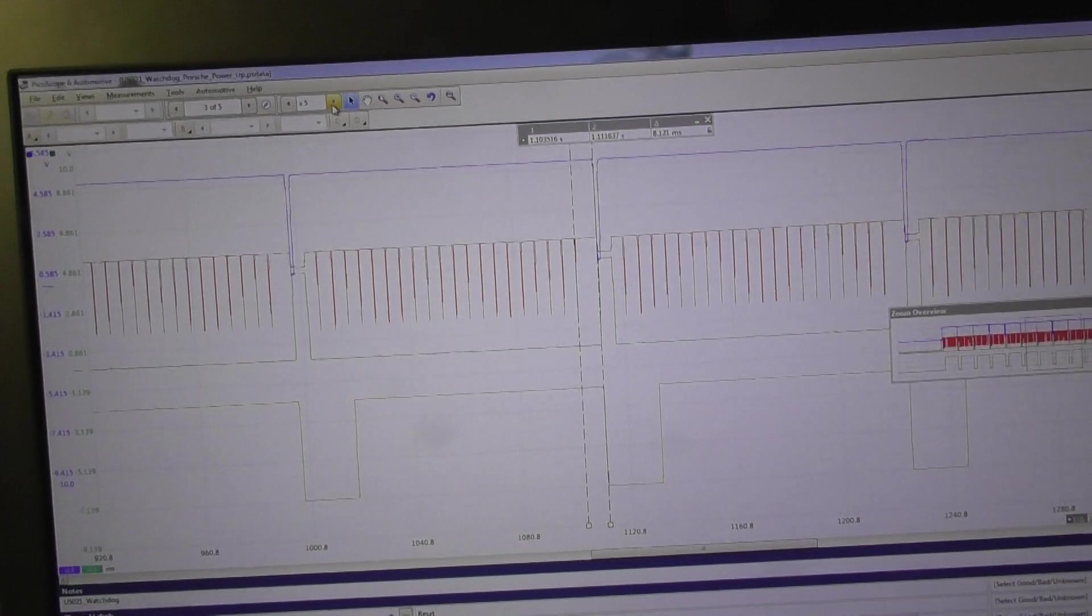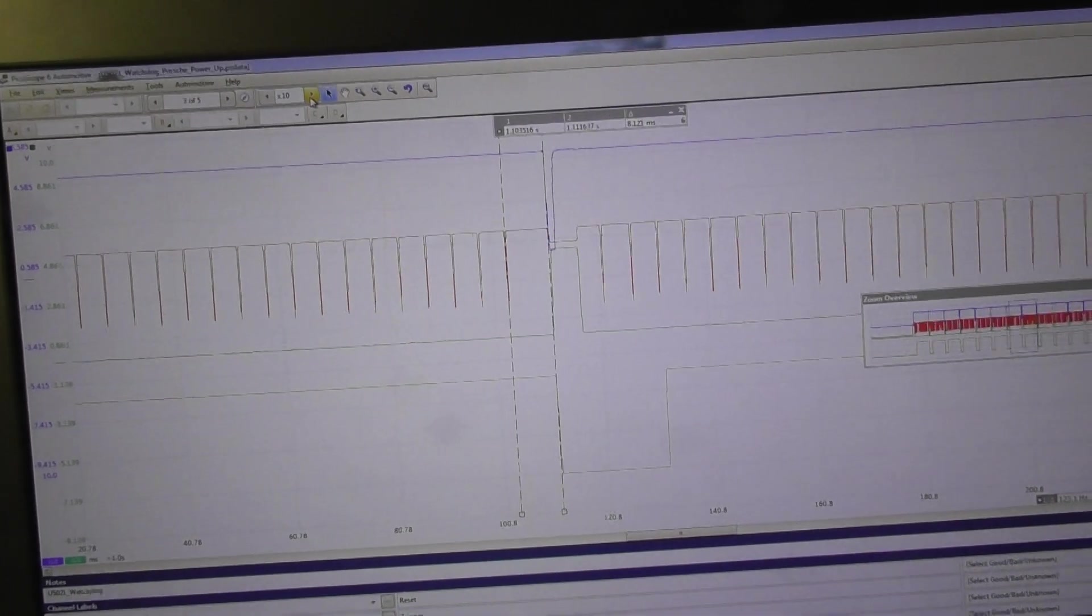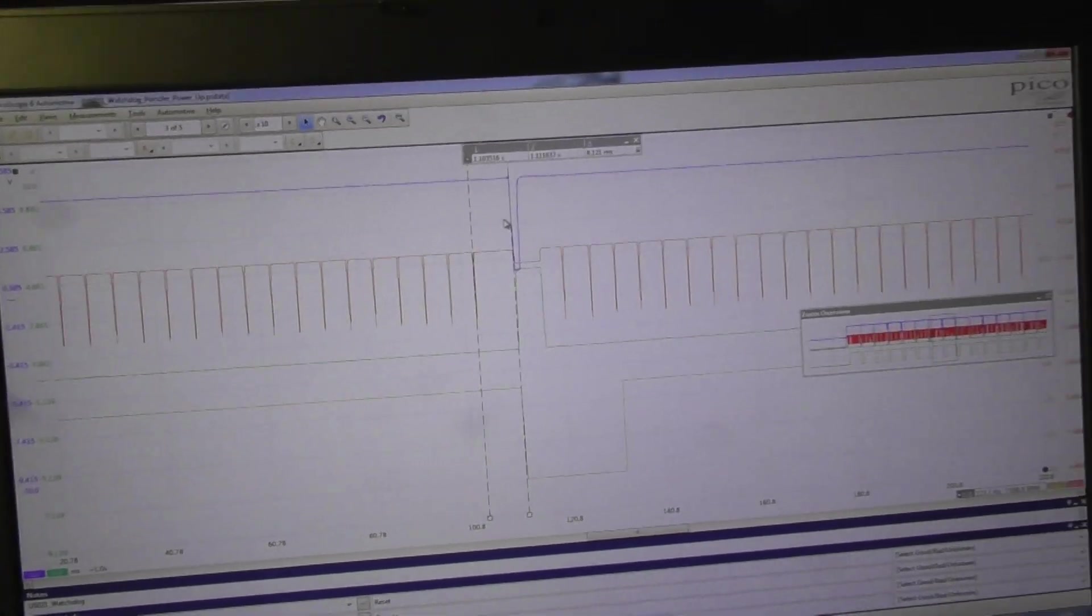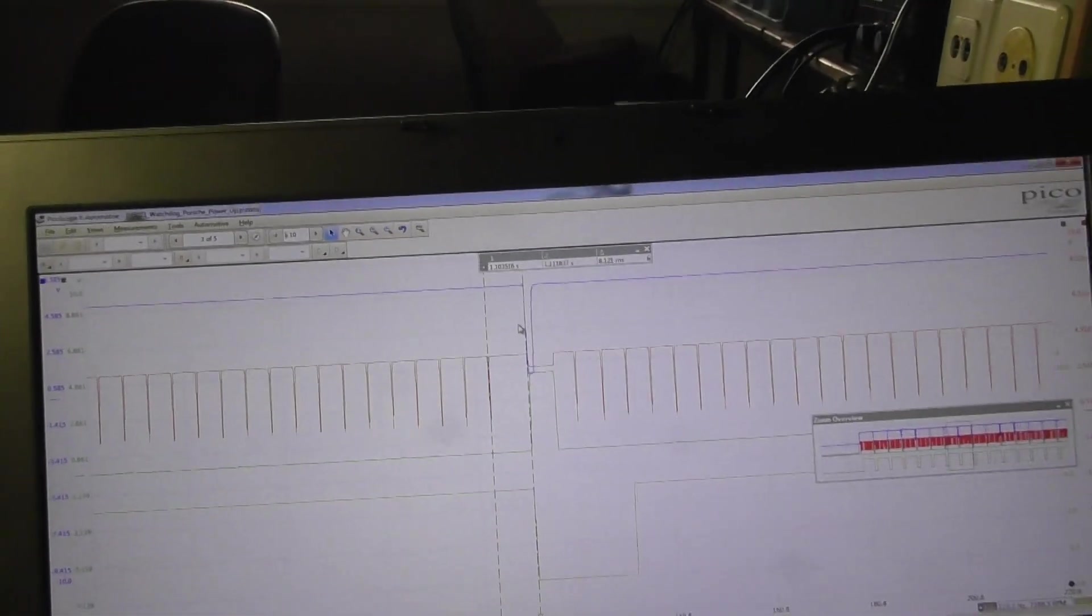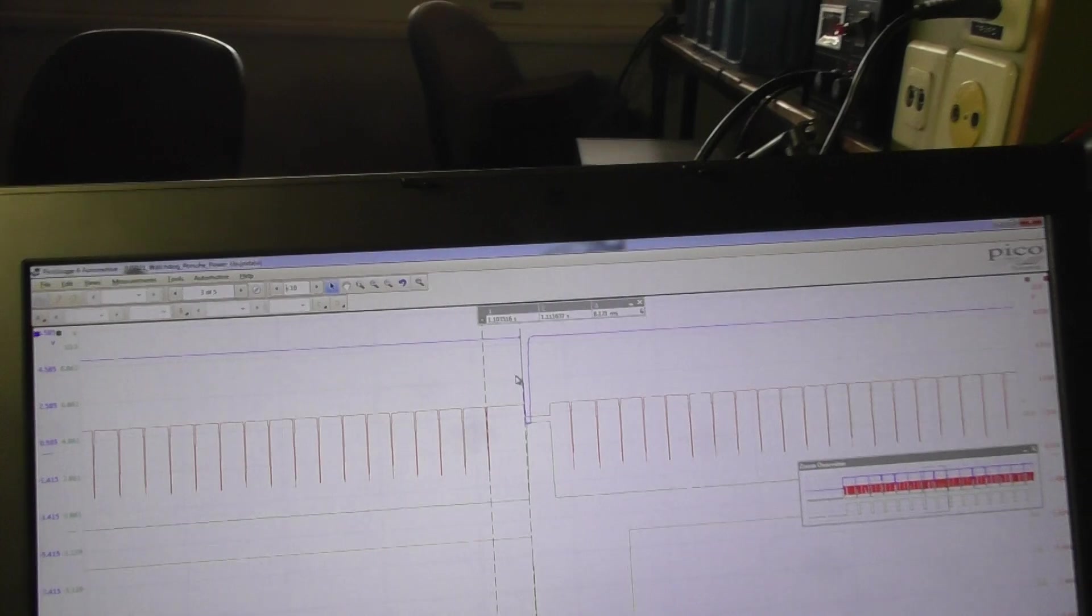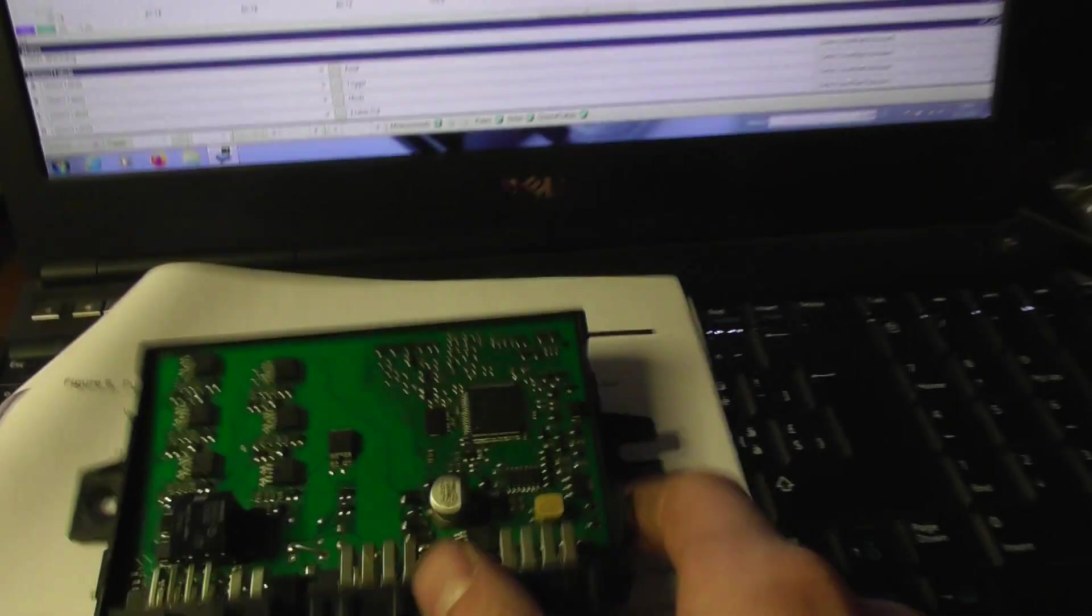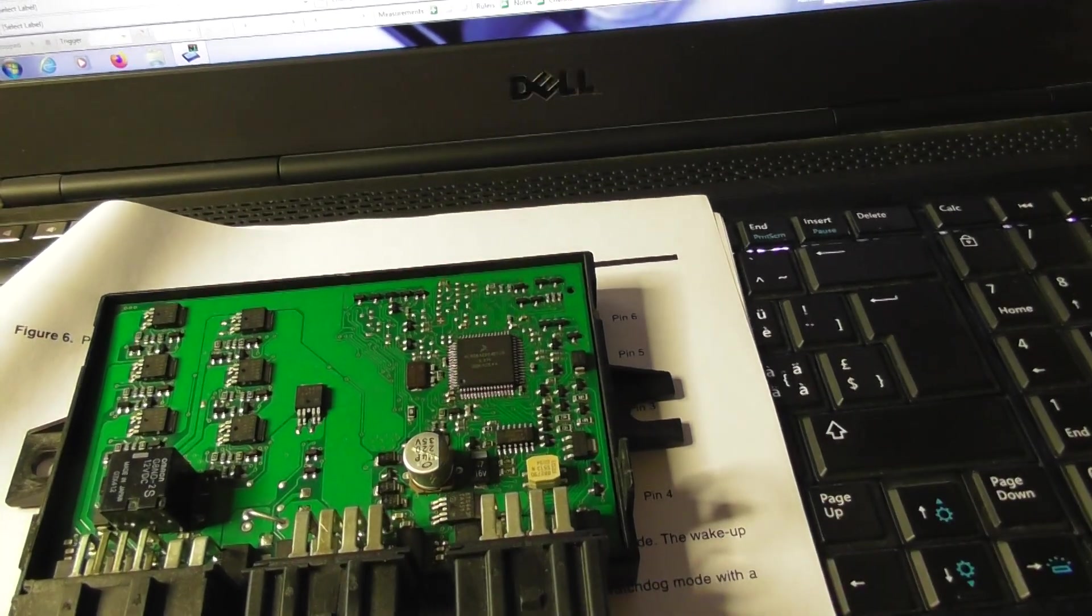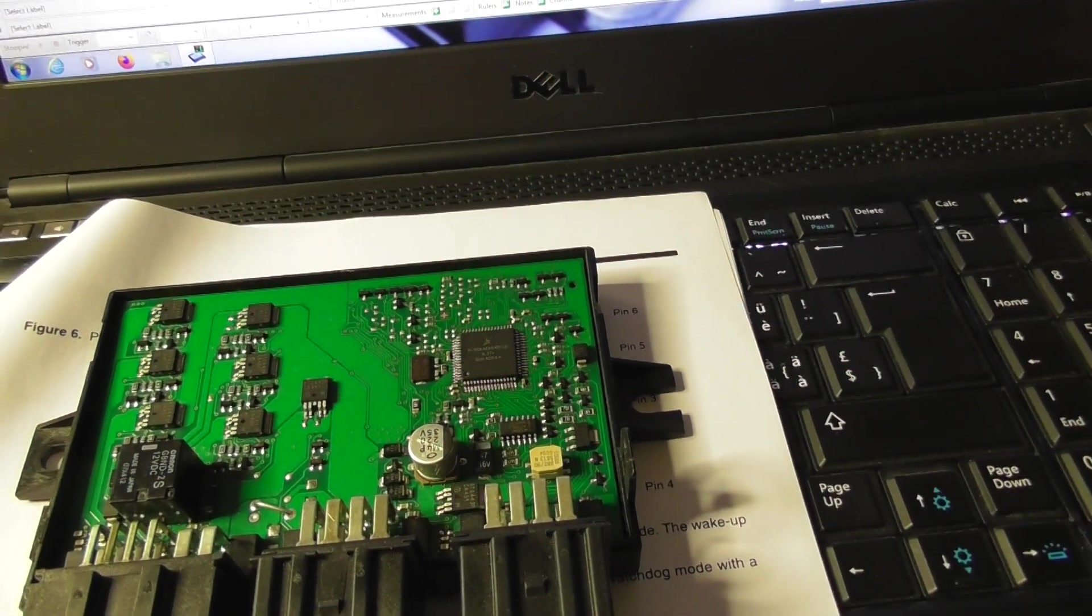That means the Motorola on this module here crashes for some reason.